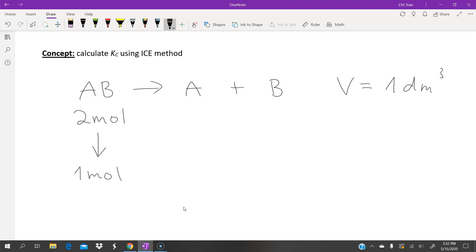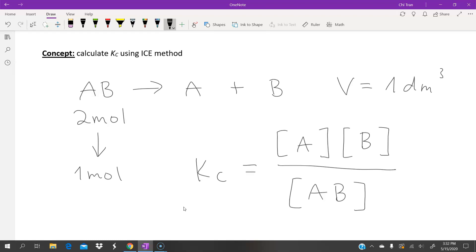We know the equilibrium constant Kc is expressed in terms of the concentration of products and reactants in an equation. We need to use the ICE method to work out the exact concentration values for the products and reactants.